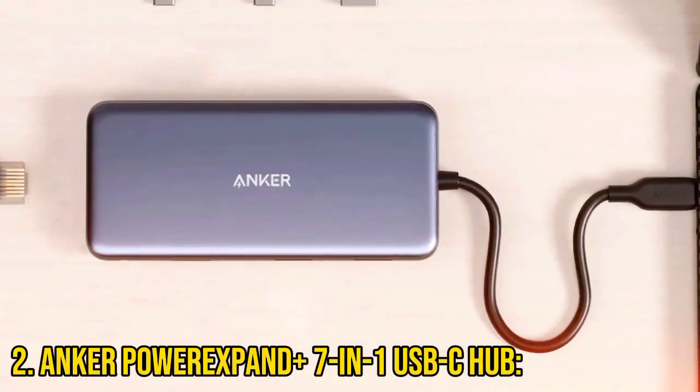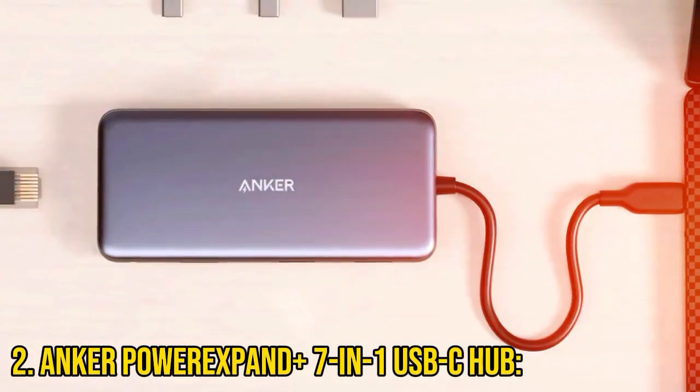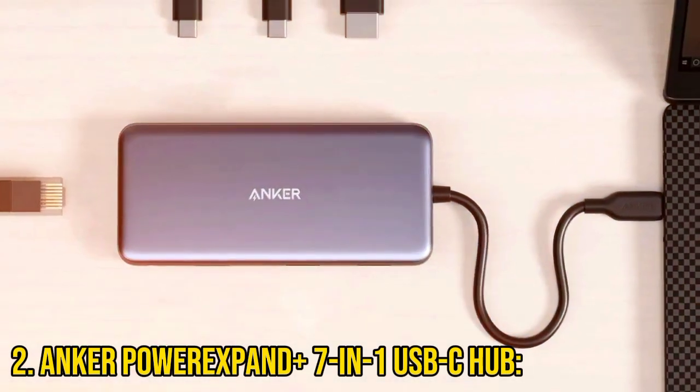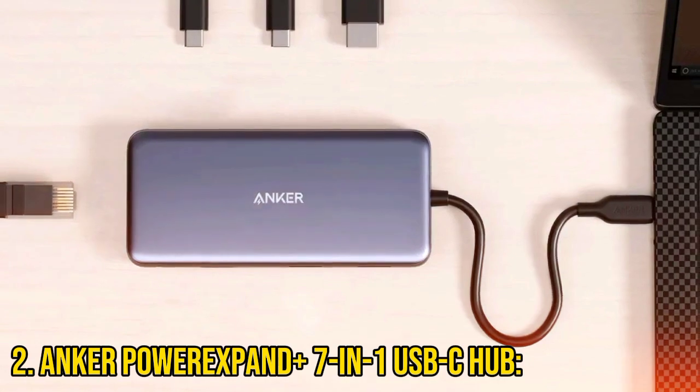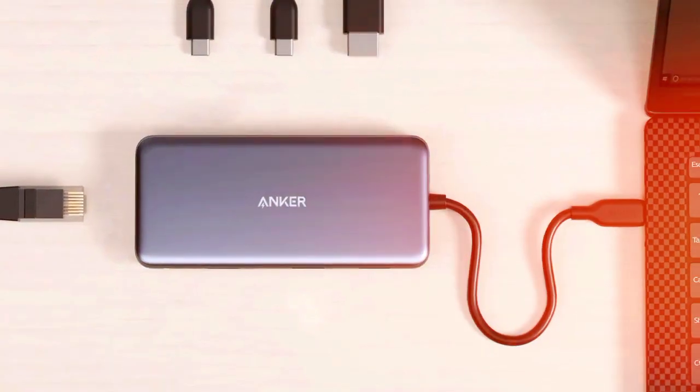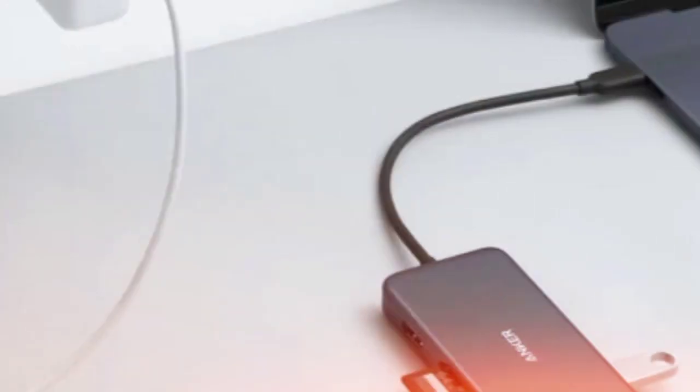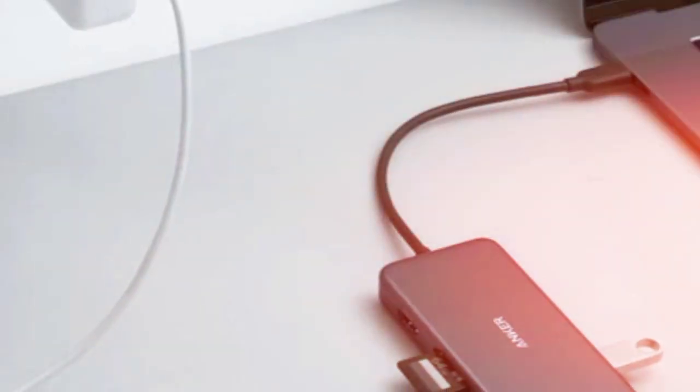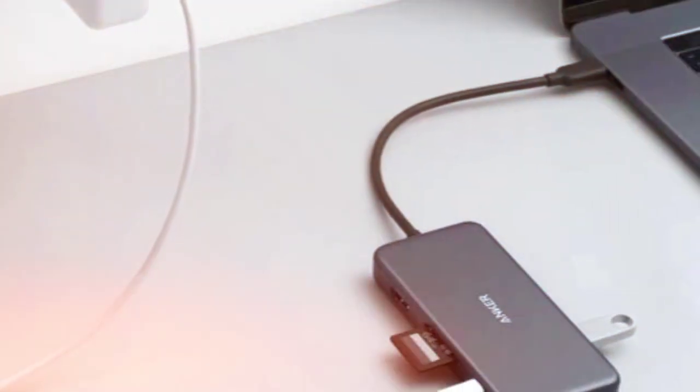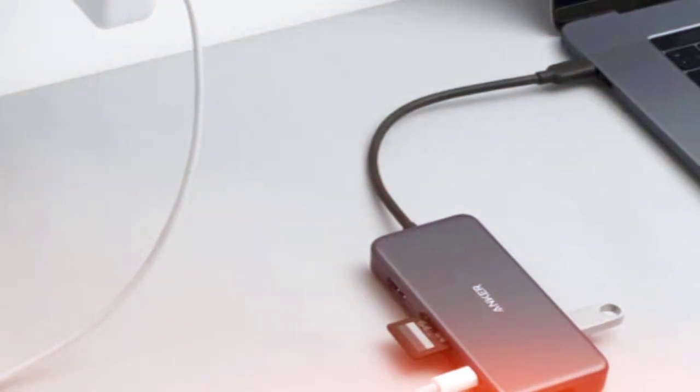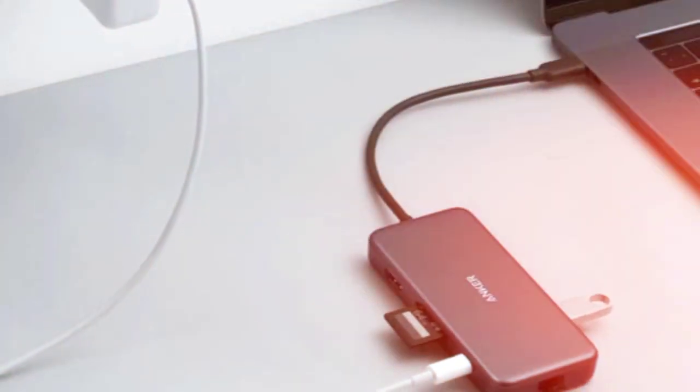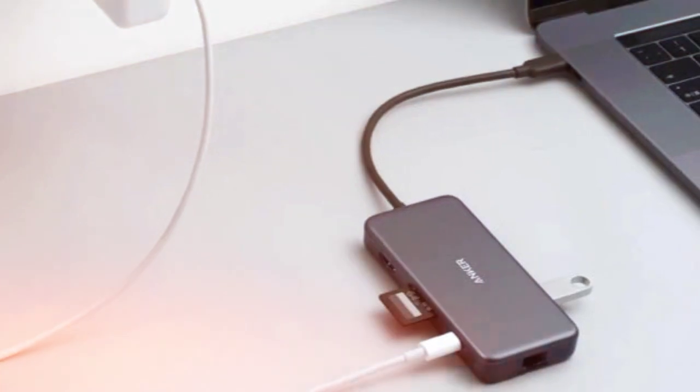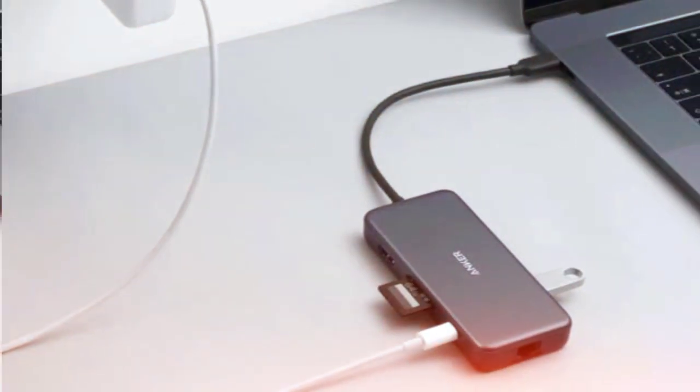Number 2: Anker Power Expand Plus 7-in-1 USB-C Hub. If you're on a budget, look no further than Anker Power Expand Plus. It covers the essentials with USB-C, HDMI, USB-A ports, and Ethernet, providing great value for everyday use.